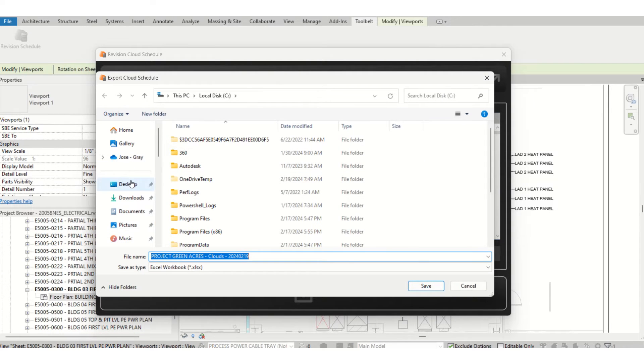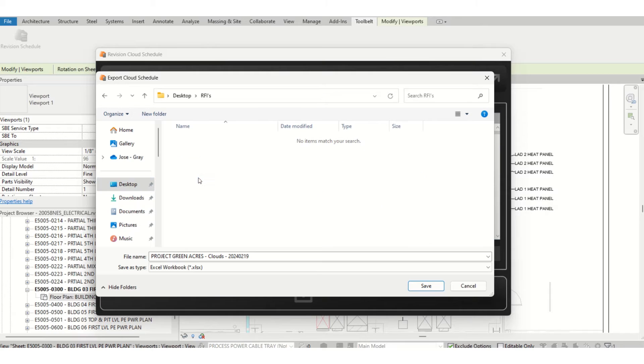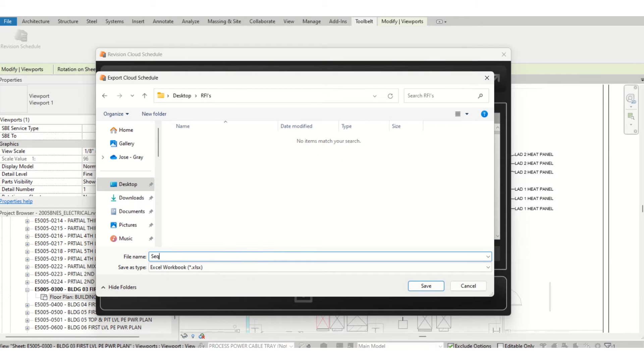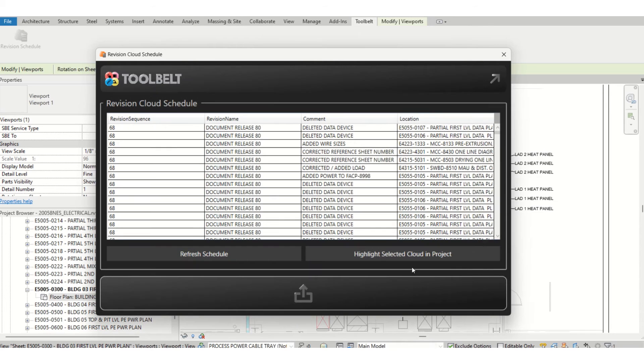I will save it under R5 and call it sequence 68. It takes a little bit of time.